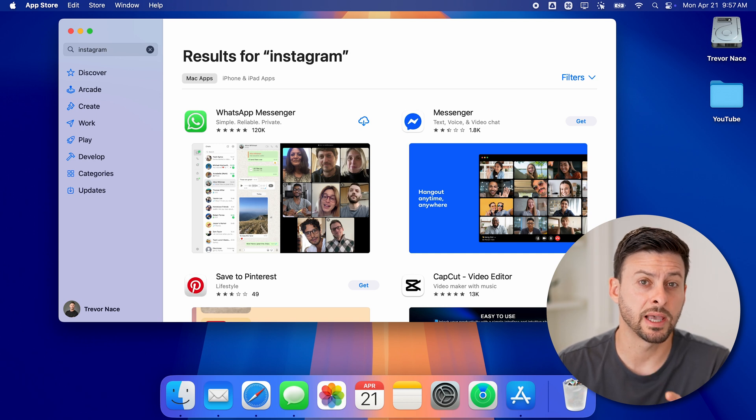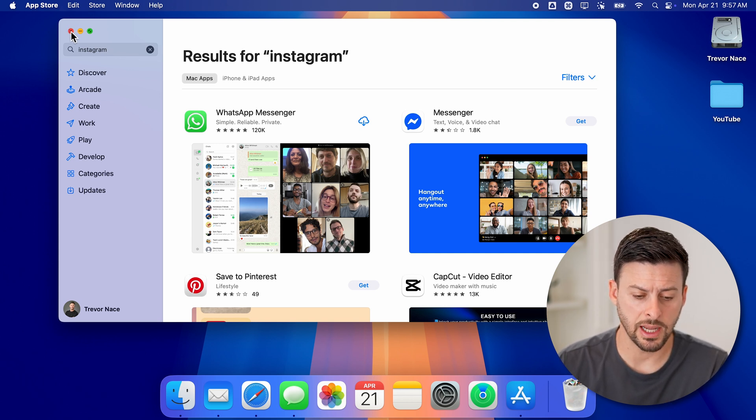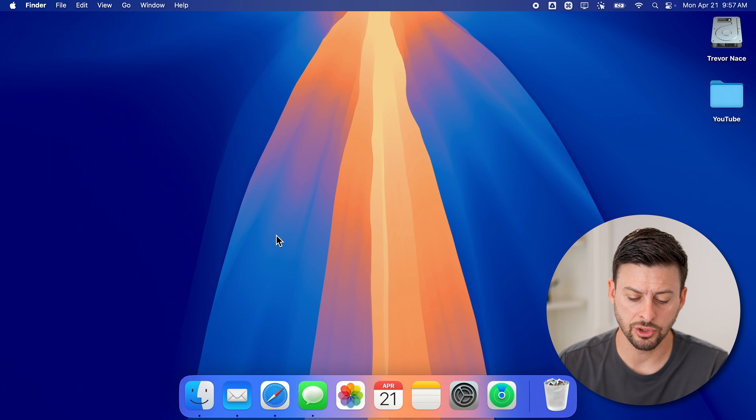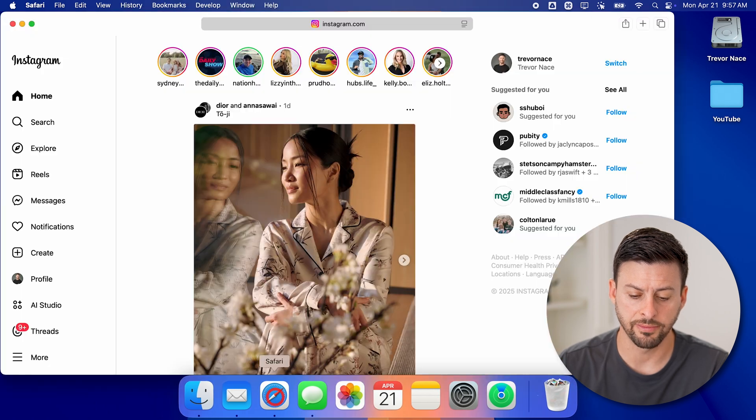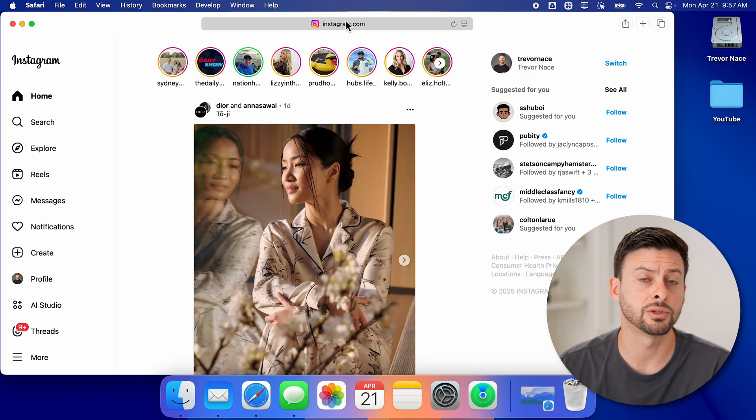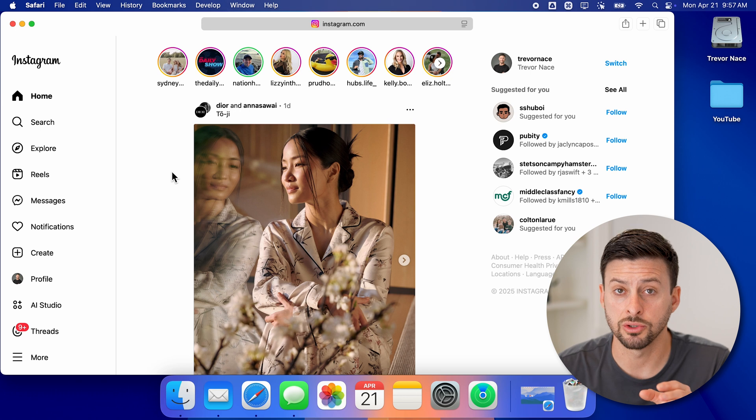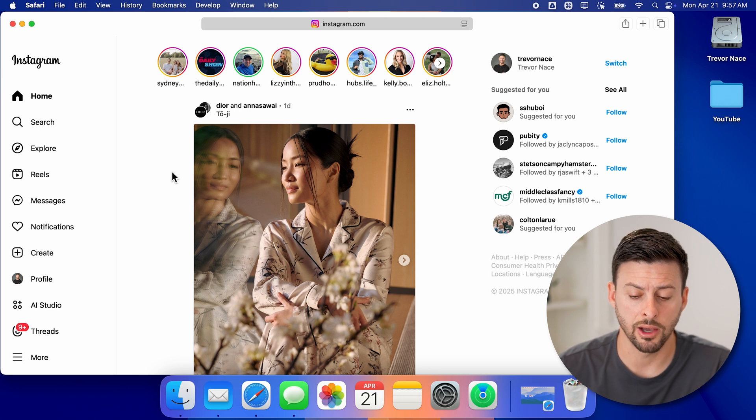However, we can always have a workaround on that. To do that, let's exit out of here and just open up Safari and then just go to Instagram.com and log into your account.